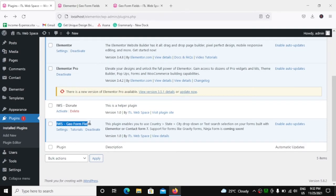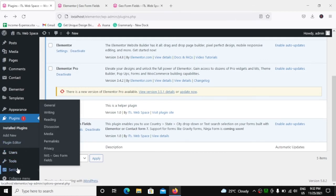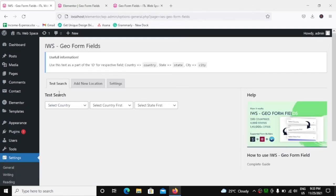You can open the settings by clicking over here in the settings link, or you can go to Settings and you will see the options of IWS Geo Form Fields.